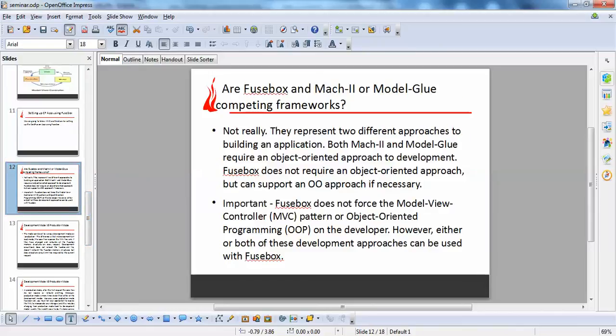There are many frameworks for ColdFusion. An important question is: are Fusebox and Mach-II or ModelGlue competing frameworks? The answer is: not really. They represent two different approaches. Both Mach-II and ModelGlue require a fully object-oriented approach to development. But Fusebox does not require object-oriented programming — it supports it if necessary, but does not force it. So if you use Mach-II or ModelGlue, you must be very good at OOP. Fusebox is more flexible — it supports OOP if needed but does not mandate it.